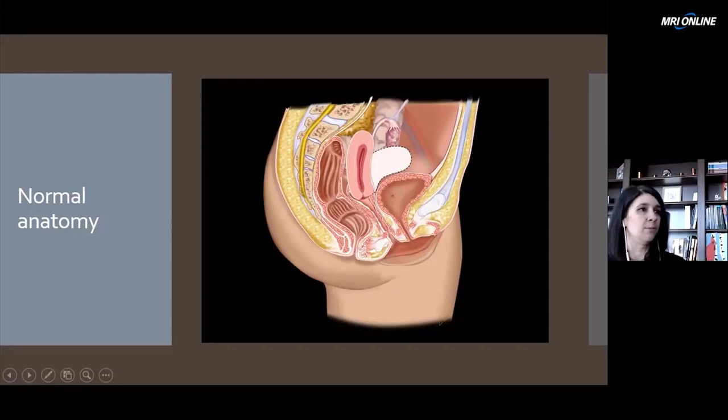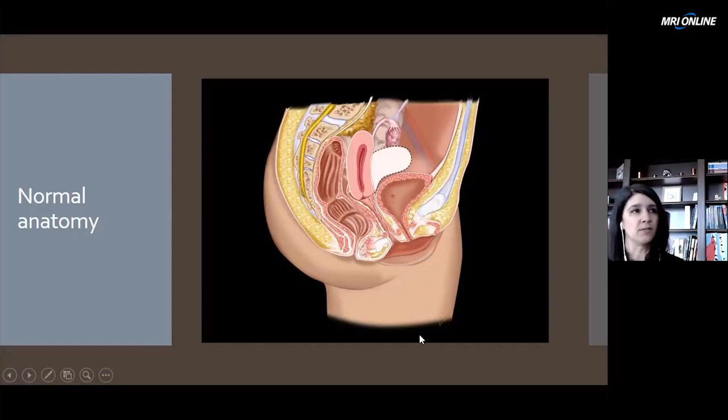Remember, it's important because if you're doing transvaginal imaging, your fixed plane of imaging is going to be via the vagina, and you don't have a whole lot of wiggle room there to image.